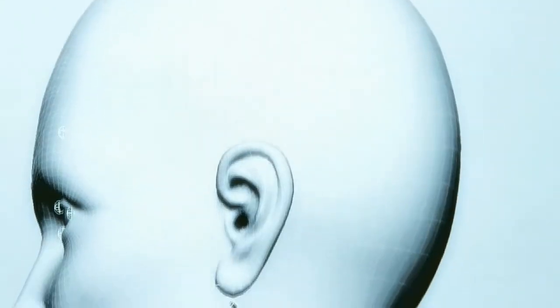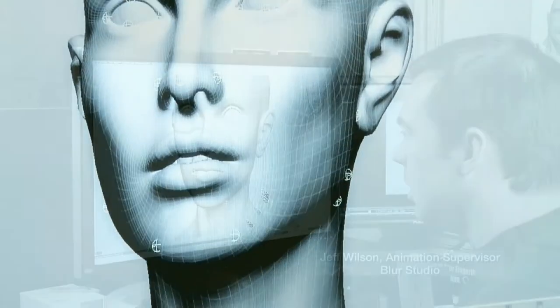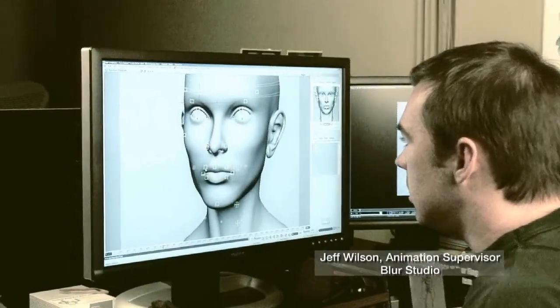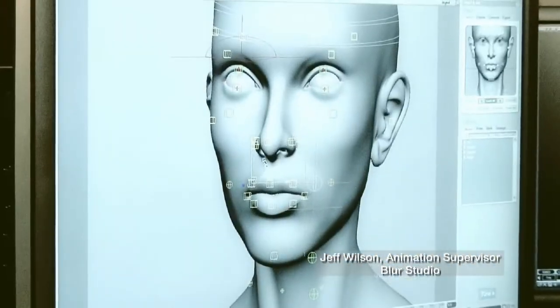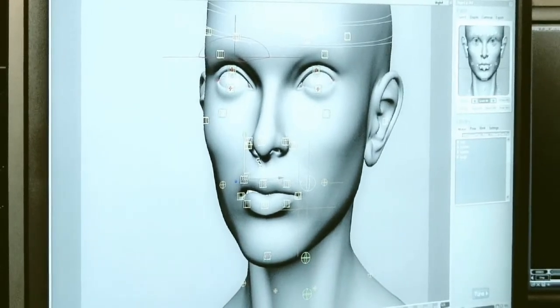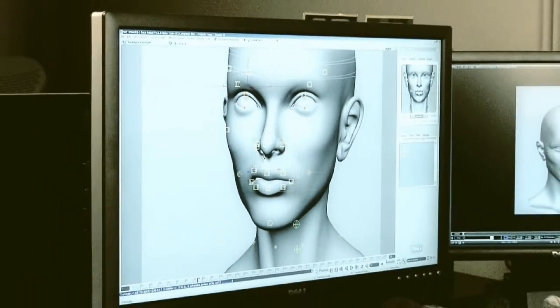Welcome to the Autodesk FaceRobot Legacy video series. These are the original videos that Jeff Wilson recorded using FaceRobot version 1.5 long before it was integrated into Autodesk Softimage.